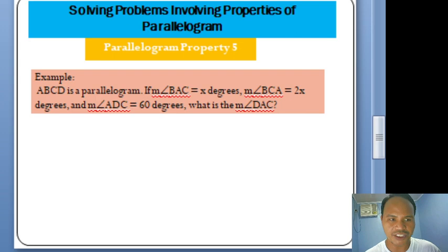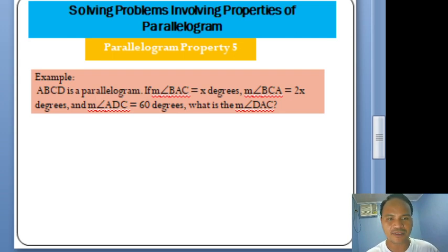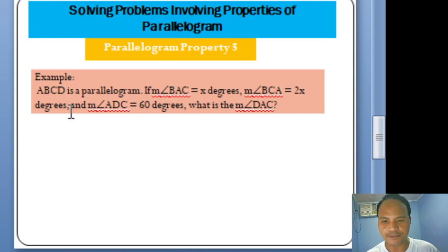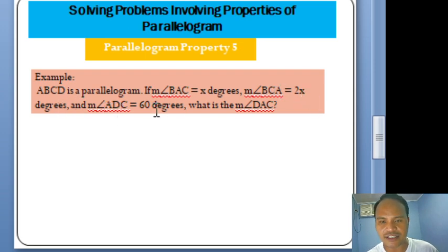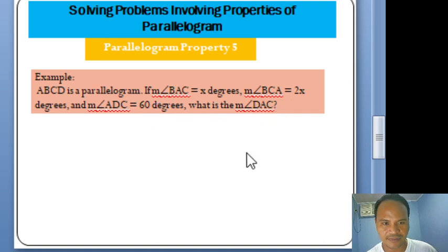We will now solve a problem involving Parallelogram Property No. 5. ABCD is a Parallelogram. If the measure of angle BAC equals X degrees, the measure of angle DCA equals 2X degrees, and the measure of angle ADC equals 60 degrees, what is the measure of angle DAC?